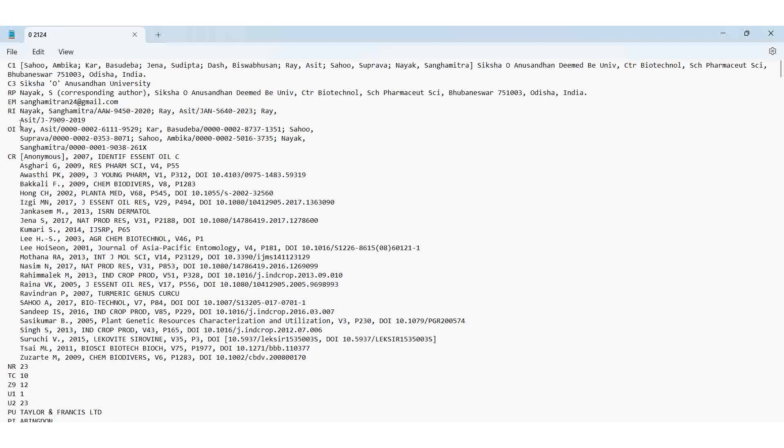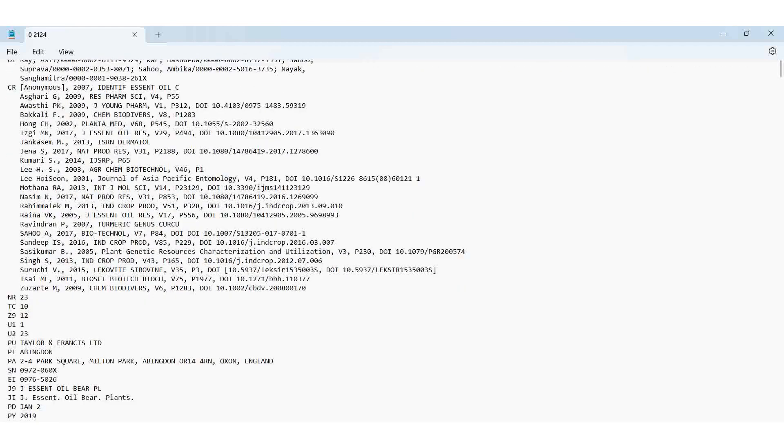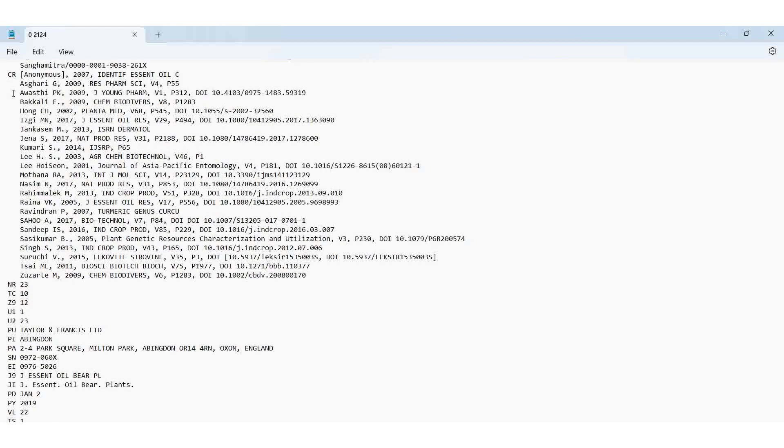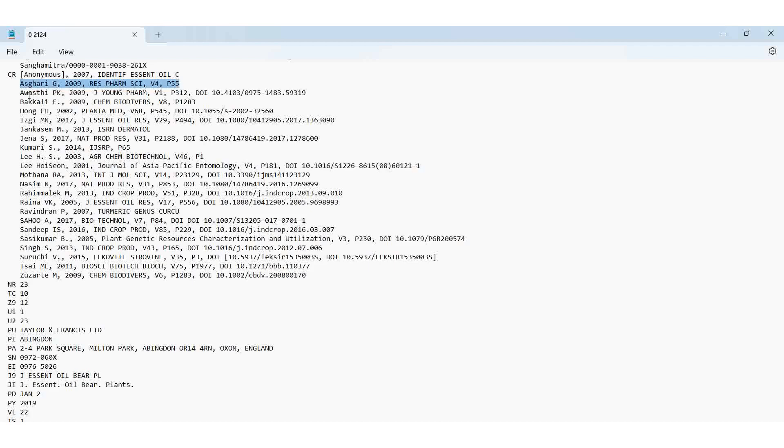So this is the CR field. CR field means cited references, anonymous authors. Then they are giving credit to that specific article, specific authors.